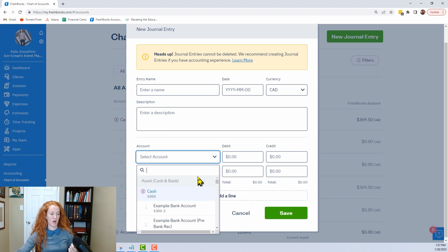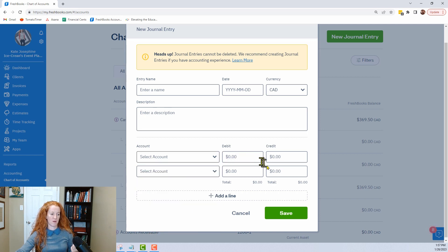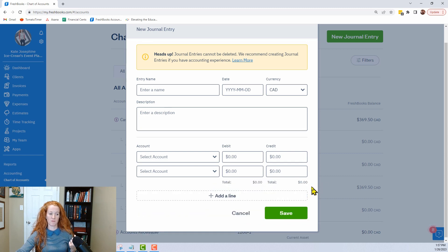You've got these dropdowns here, so you'll pick your account from your Chart of Accounts. You've got your debits and your credits. If you need to do a multi-line journal entry rather than just a single debit and credit, you can do that here by adding a line. If you don't need it, you can trash it, and it will not let you save if your debits don't equal your credits.